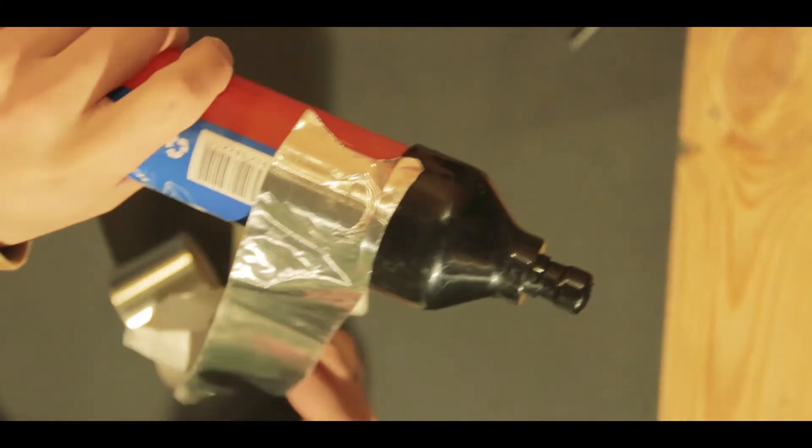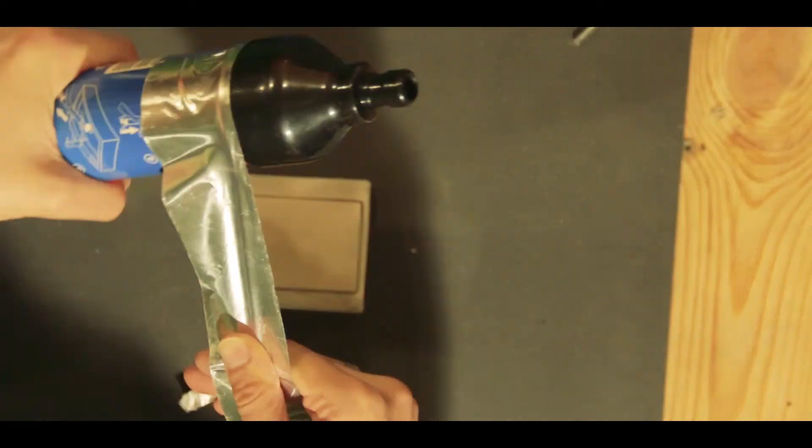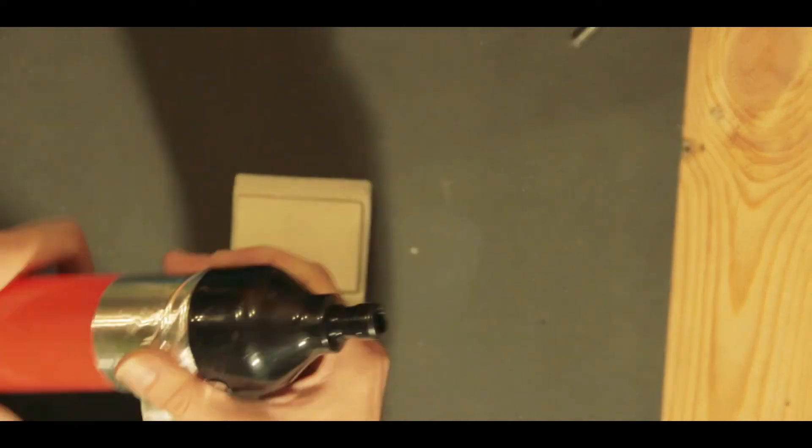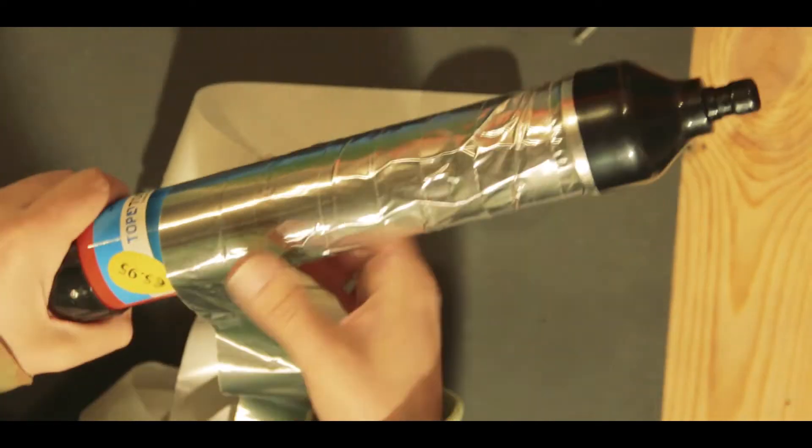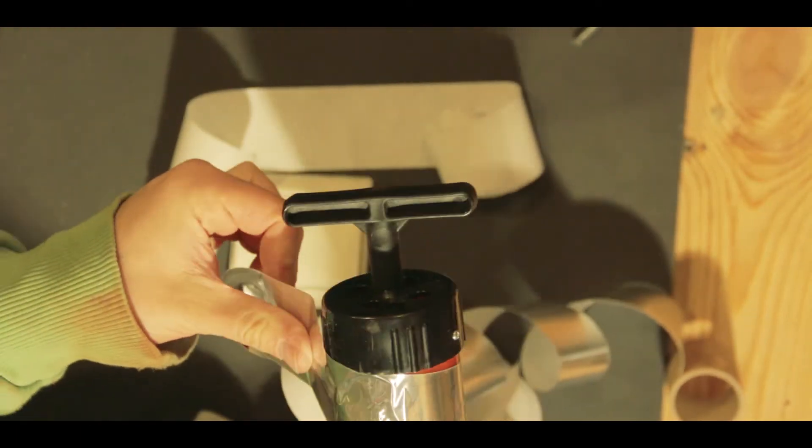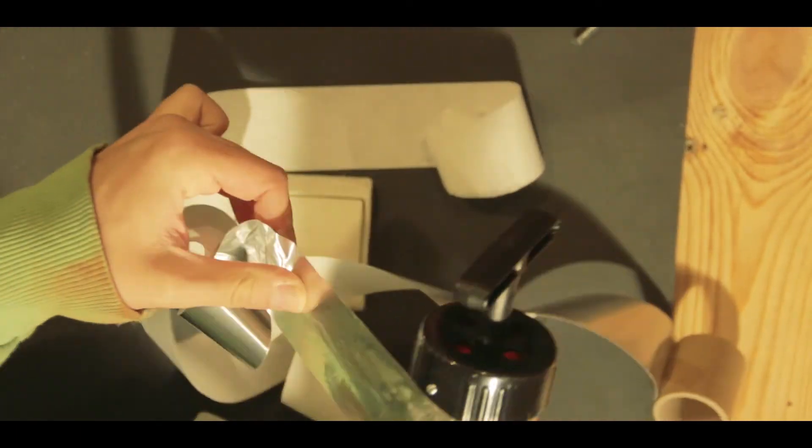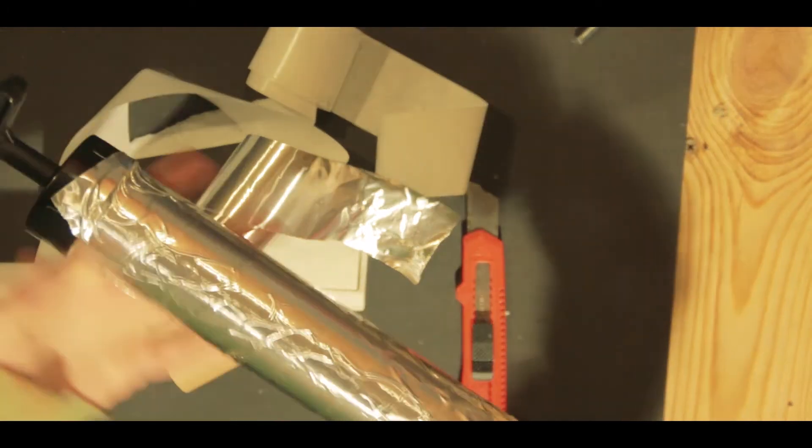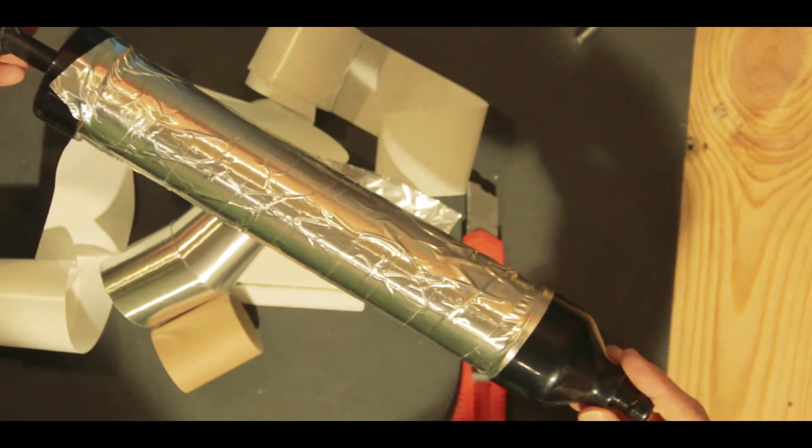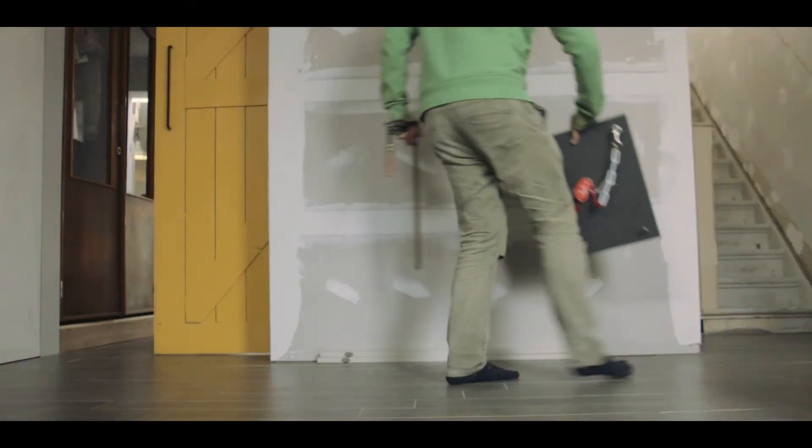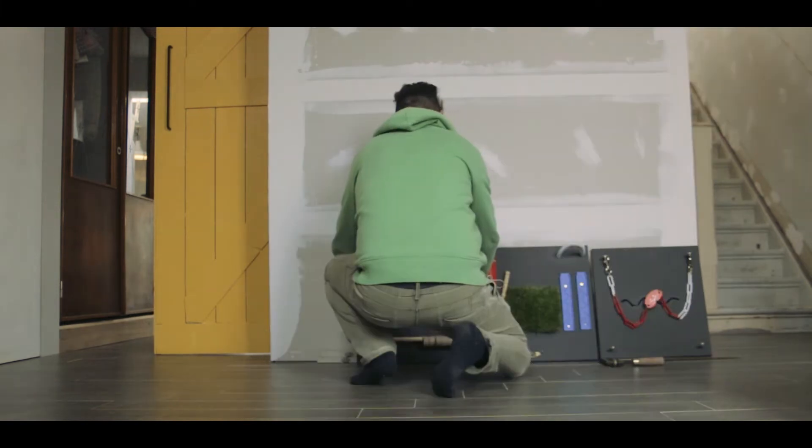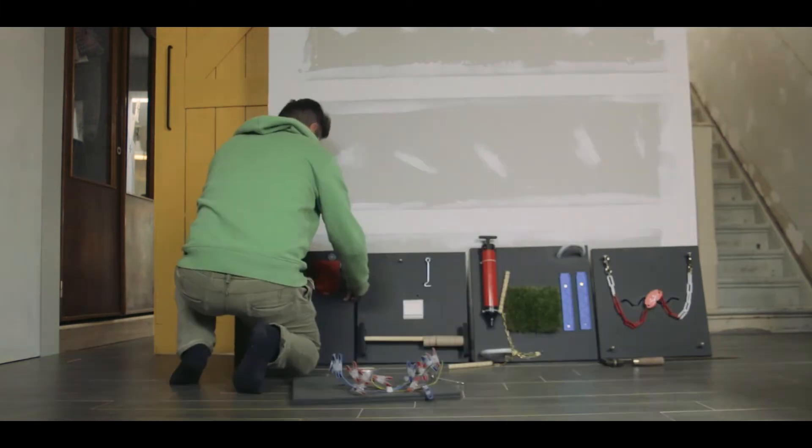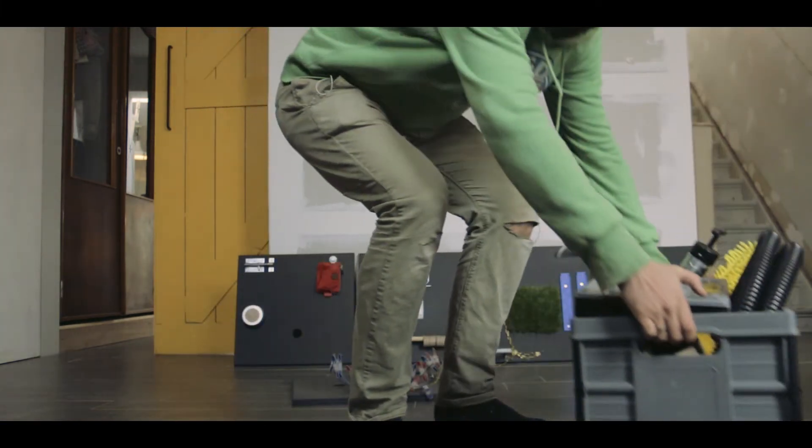These are actually toilet plungers that I wrapped up with some aluminium tape to give them a cool look. And then it was time for assembly.